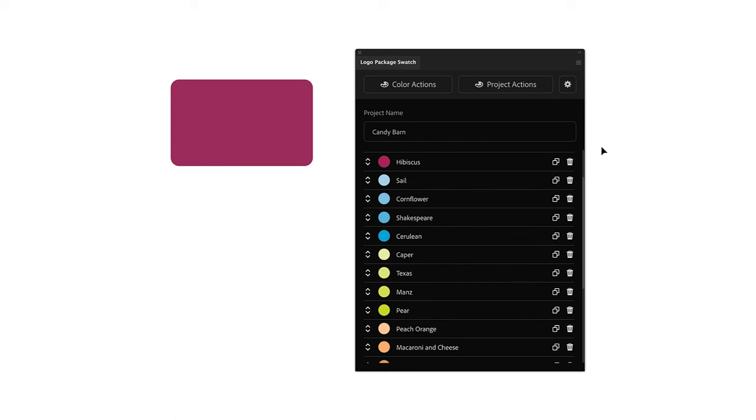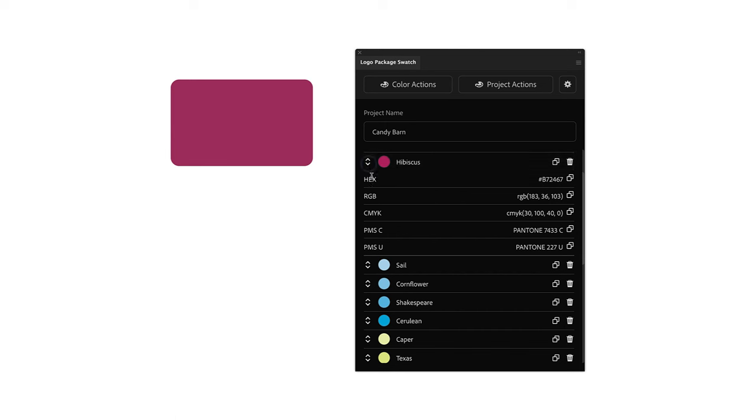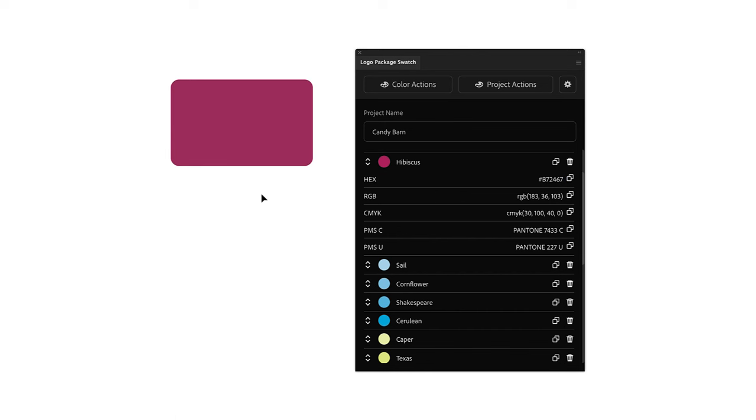First, I can copy out an individual color mix. So if I expand the color and look at the color information below, I can copy any one of these color mixes by clicking the copy icon to the right of the color mix. I will choose the hex code here and copy it, and I can simply paste it into my document using Command-V.